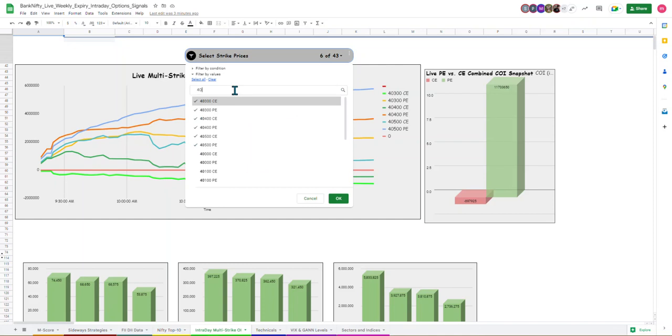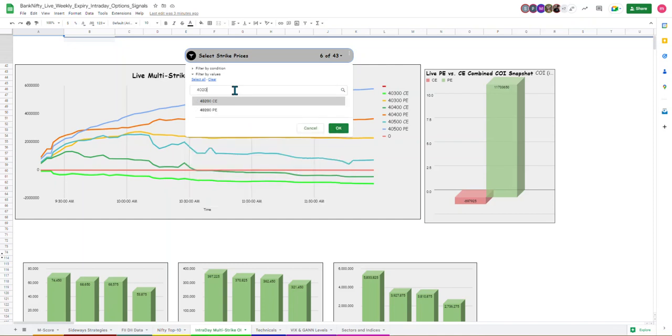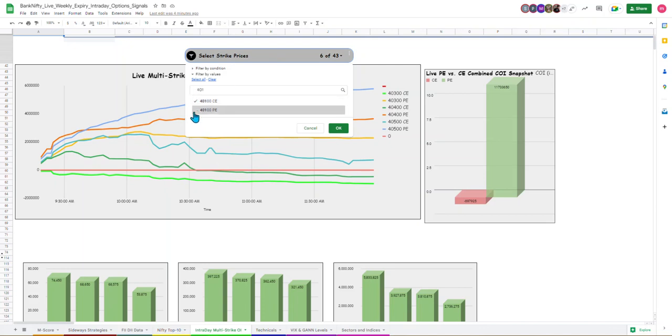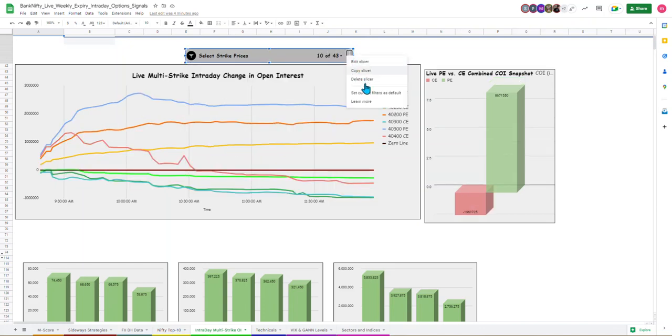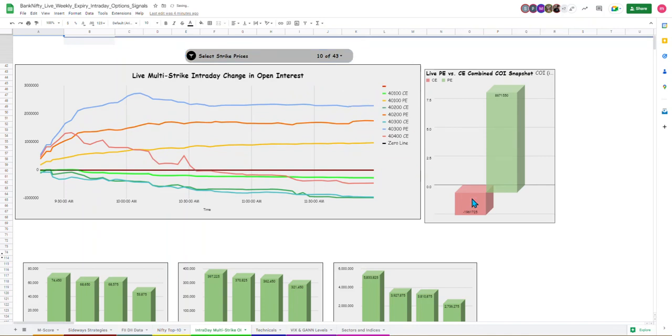Let's take 40,200 to the bottom. Let's take 40,200 call put. I'm going to save as default. You can see here. The call is unwinded and put aggressive writing. And you can see this individual strike-wise data.